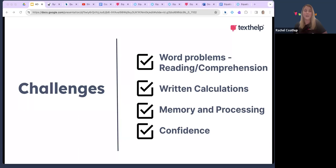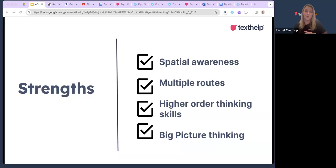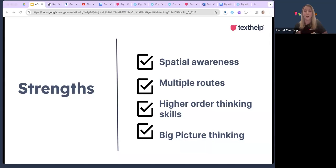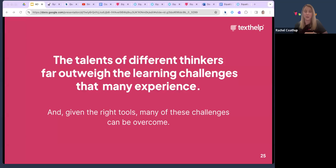Following sequential steps and digit interpretation are also challenges. But for those learners who do present with dyscalculia, we know they bring several strengths: spatial awareness, thinking outside the box, multiple routes to get to an answer, higher order thinking skills and big-picture thinking. All of this is important because the talents that different thinkers bring far outweigh the learning challenges many will experience, and if we provide the right tools and support, many of those challenges can be overcome.